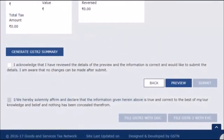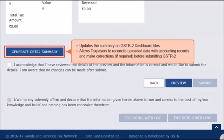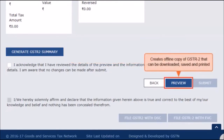After entering all the details in the respective tiles, you can generate the GSTR2 summary by clicking the Generate Summary button. This option will update the summary on the GSTR2 dashboard tiles and will allow the recipients to view the number of accepted and modified auto-drafted invoices, credit notes, debit notes, etc., as well as missing details added on the respective tiles. In other words, this option provides an opportunity to reconcile the uploaded data with accounting records and edit entries if required before submitting GSTR2. The preview button creates a document of your GSTR2 which you can download and save on your computer for reference and verification.